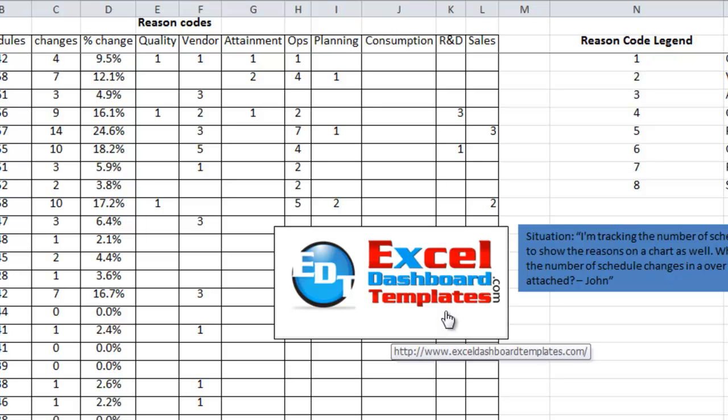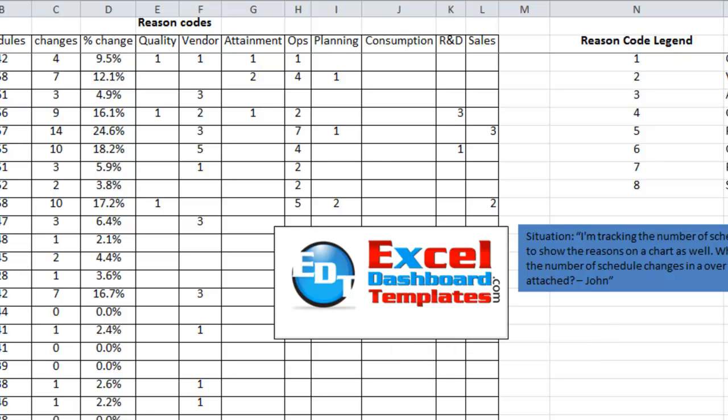Please go over to ExcelDashboardTemplates.com and give us your opinion. Thank you so much and look for the next post coming soon.